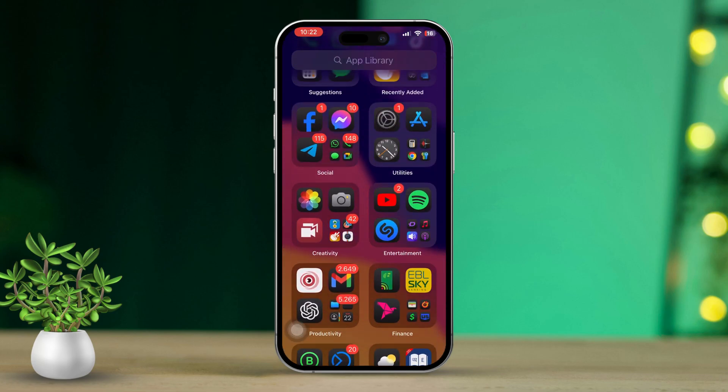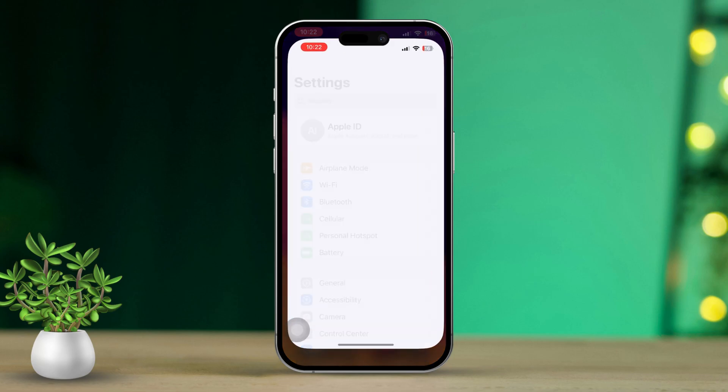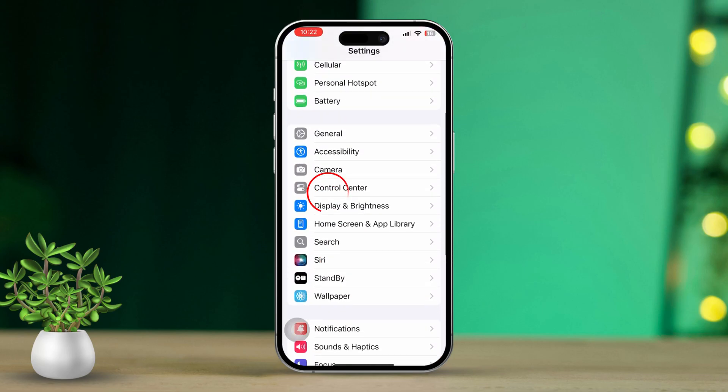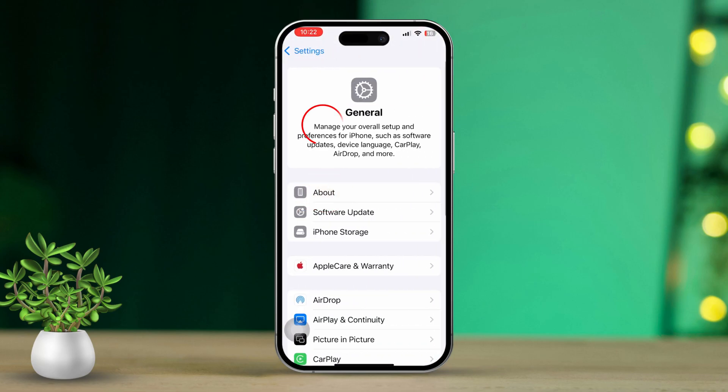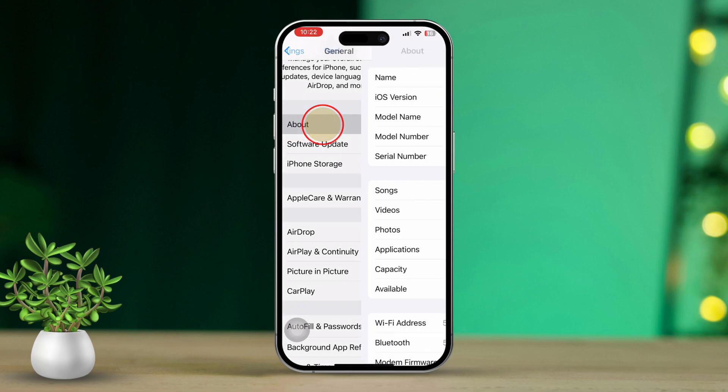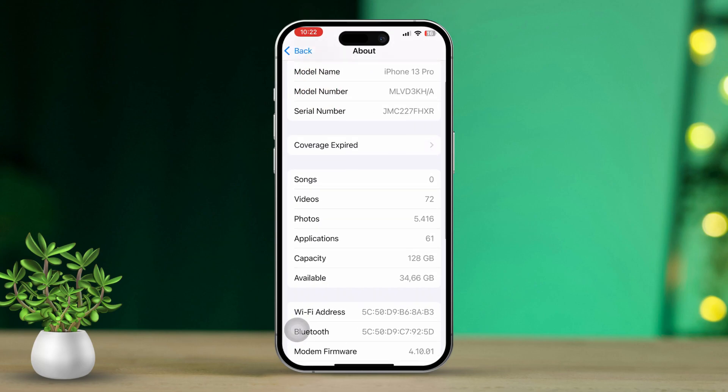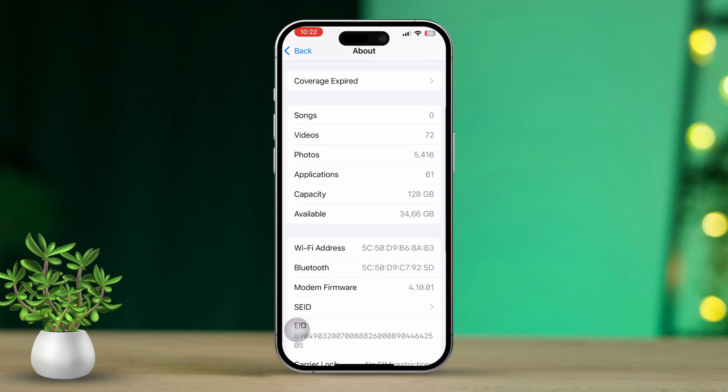Solution 1: Update Carrier Settings. Start by opening the Settings app, scroll down a bit and tap on General. Next tap on About. If an update is available for your carrier settings, you'll see a prompt. Tap on Update to apply it.